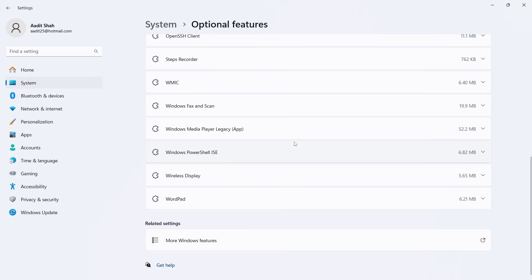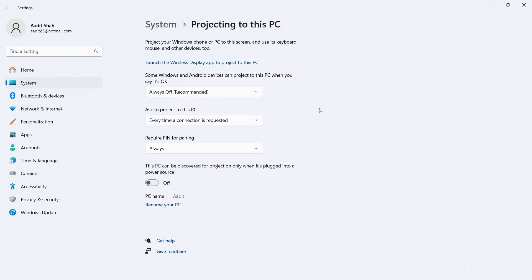So now wireless display has been installed and we have to go back to projection settings. So we'll search for it on the top left. And now as you can see there are more options over here.